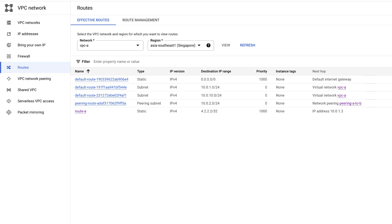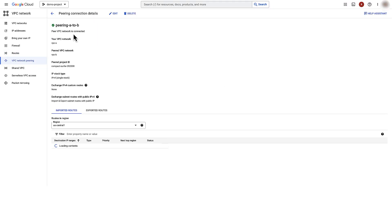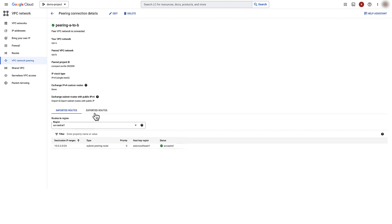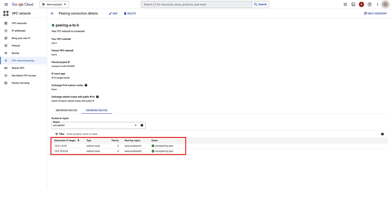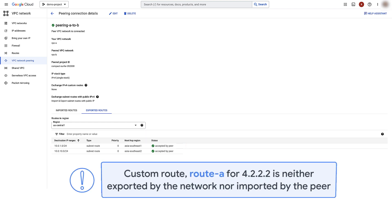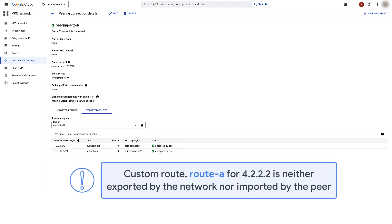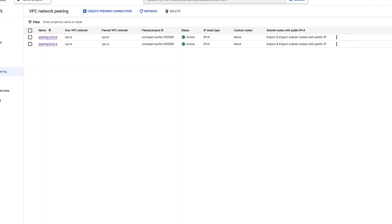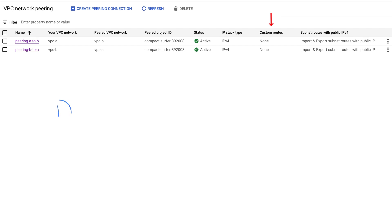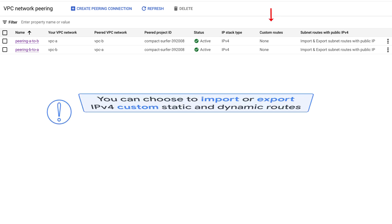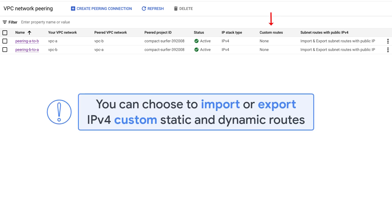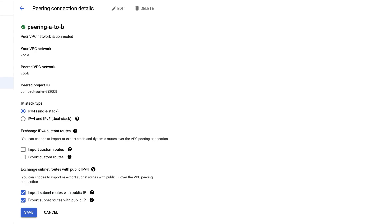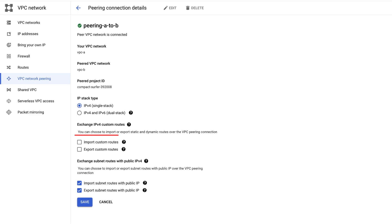Let's go to each peering and check imported and exported custom routes. Subnet routes have been exported to the peer network and have been imported from the peer network. Custom route, Route A for 4.2.2.2, is neither exported by the network nor imported by the peer. This is because custom routes are imported by a peer network only if export custom routes option on the VPC peering is selected in the network that has the custom routes and the import custom routes option on the VPC peering is selected in the peer network that should be receiving the custom routes.